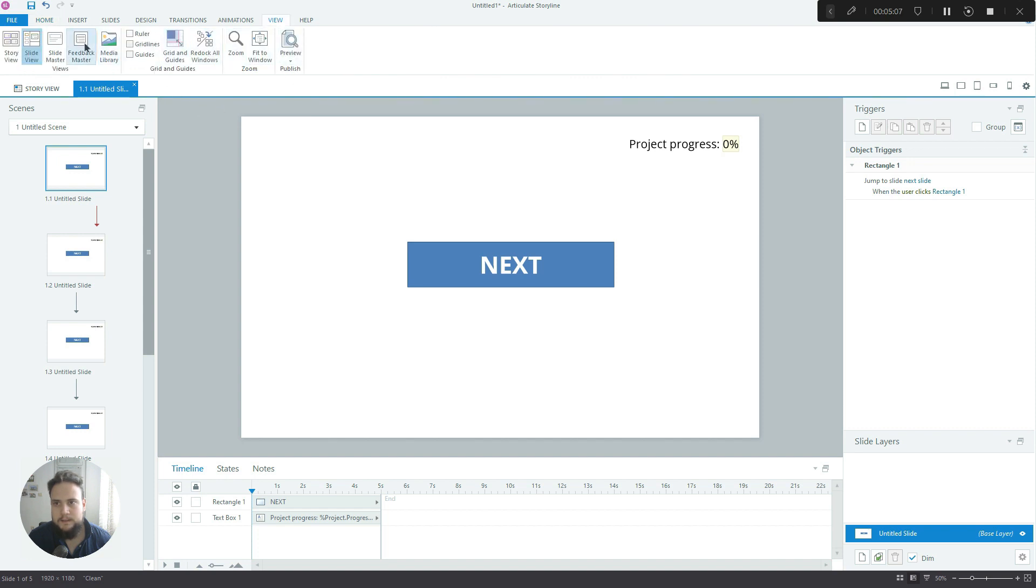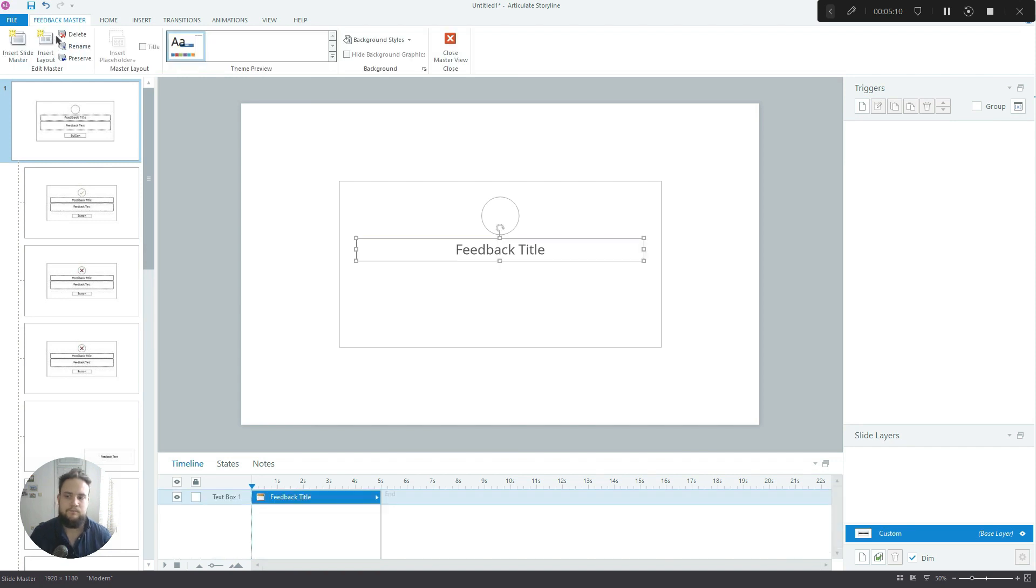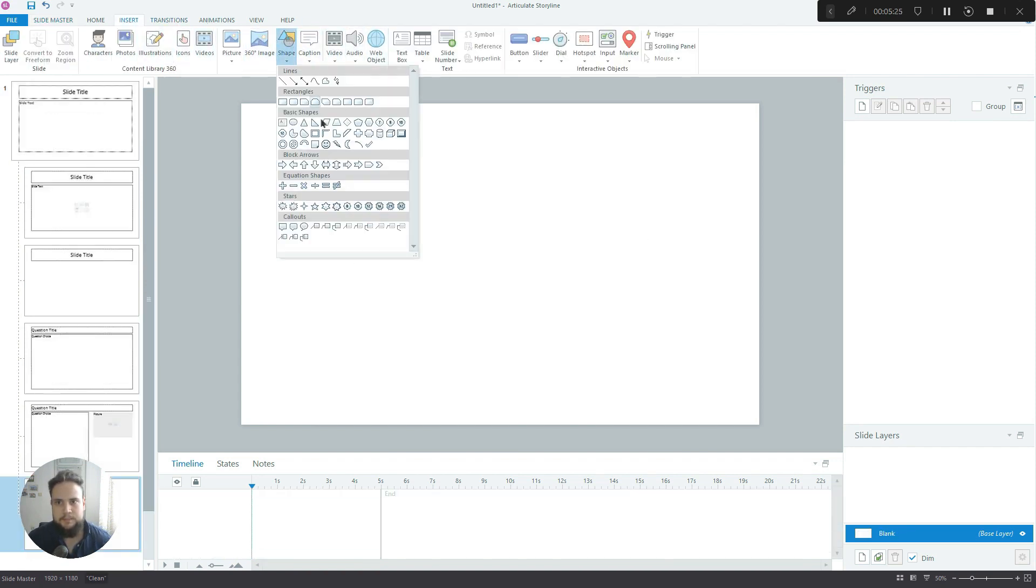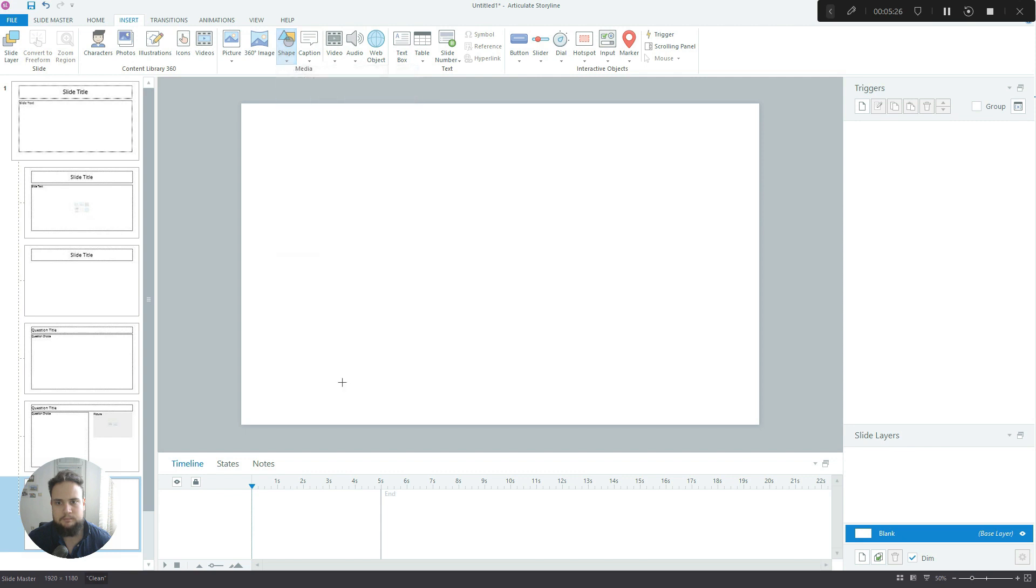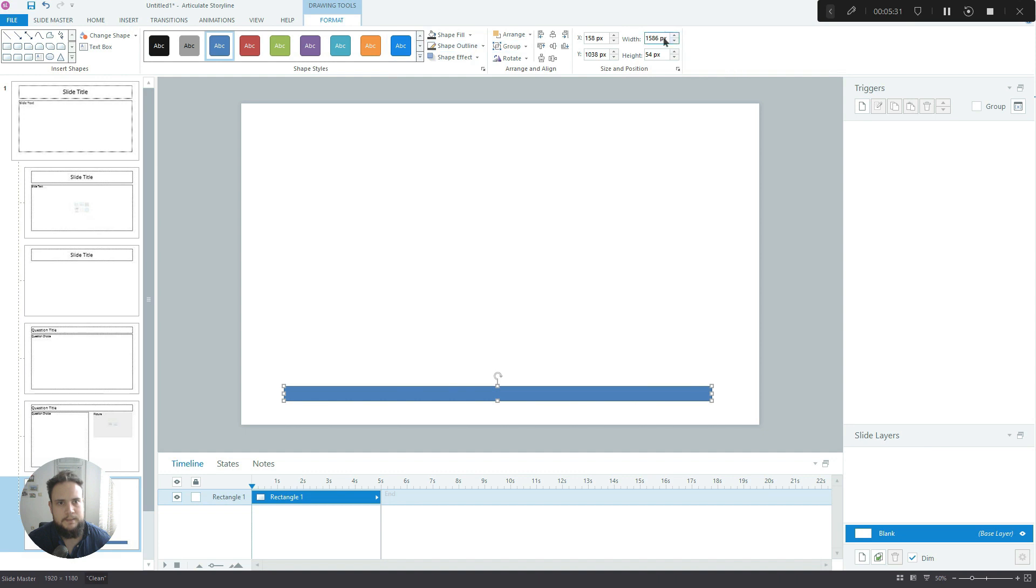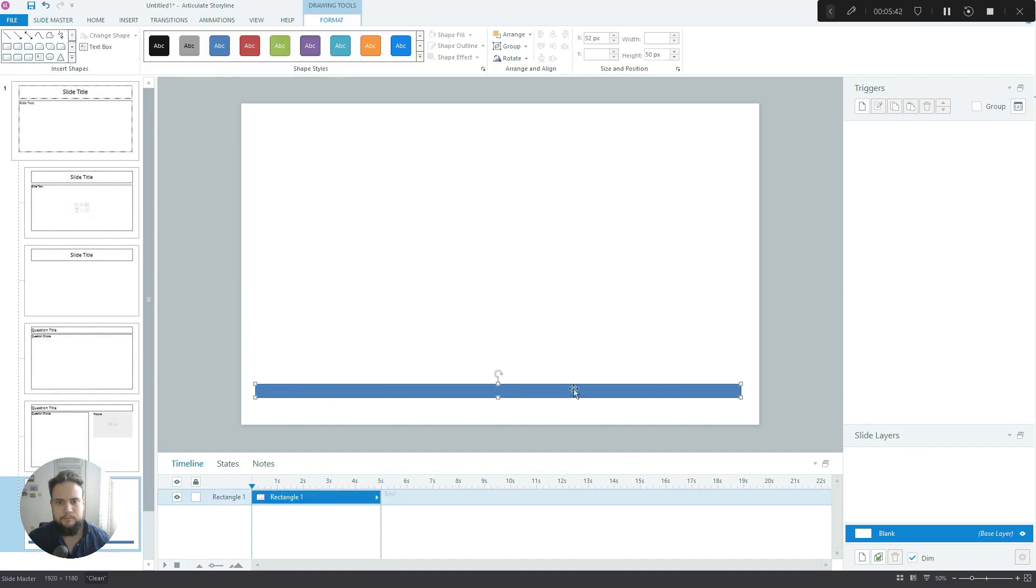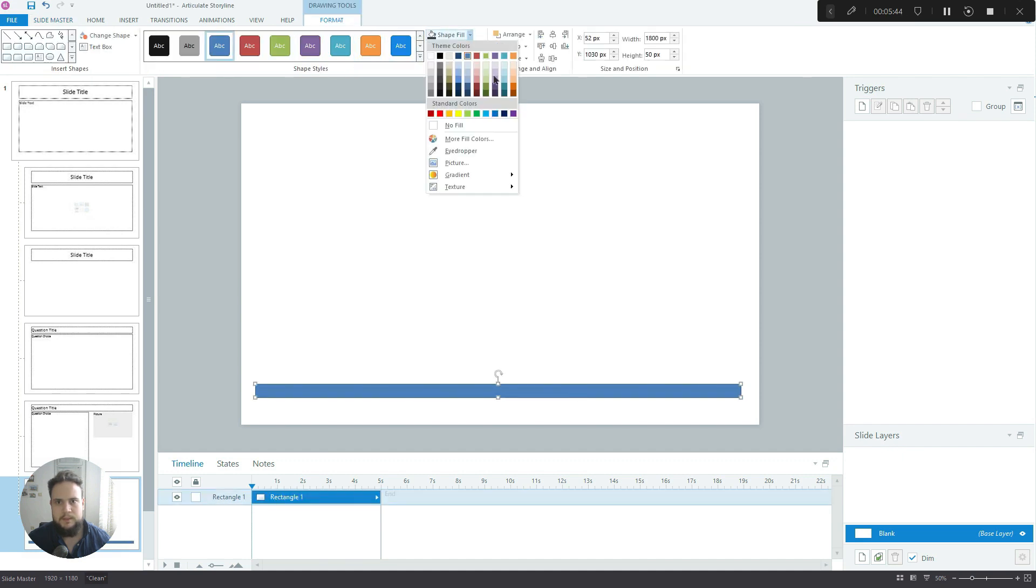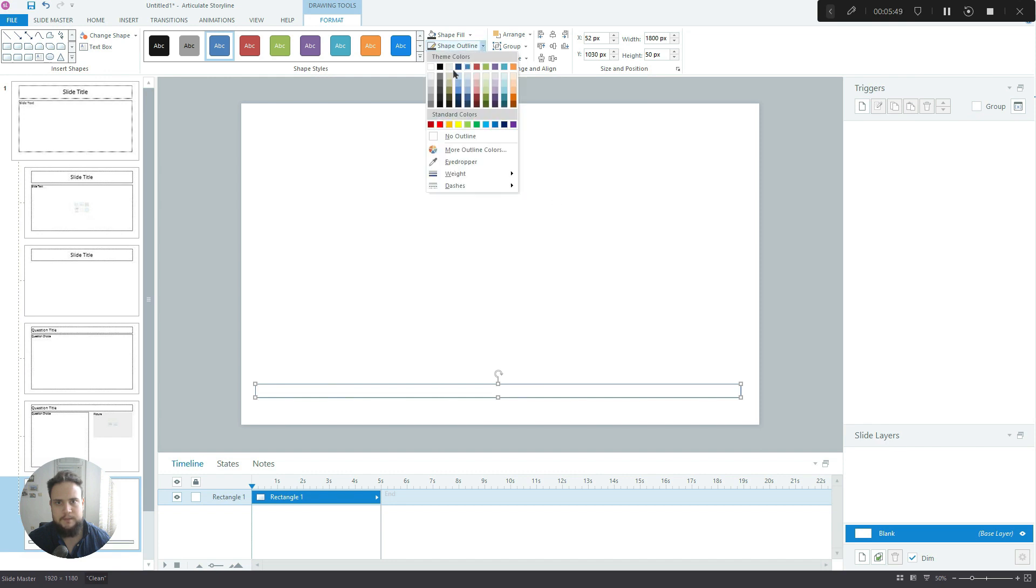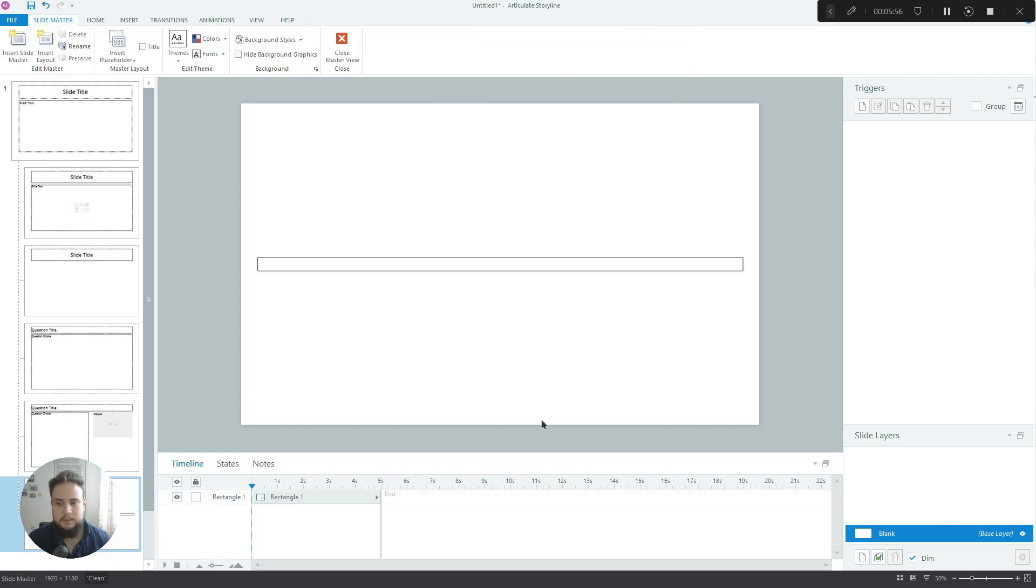For this particular bar I'm going to use the slide master. Let's insert a shape, a rectangle. Let's make it 1800 pixels wide and 50 pixels tall. Let's remove the fill, add an outline - a 3-pixel outline, make it black, and align center and align middle.